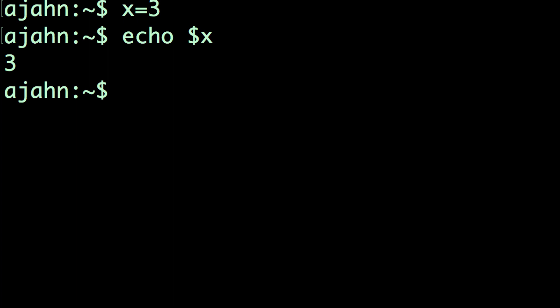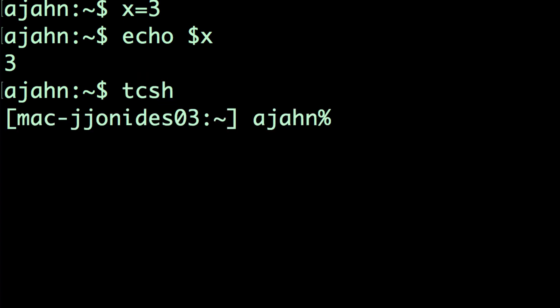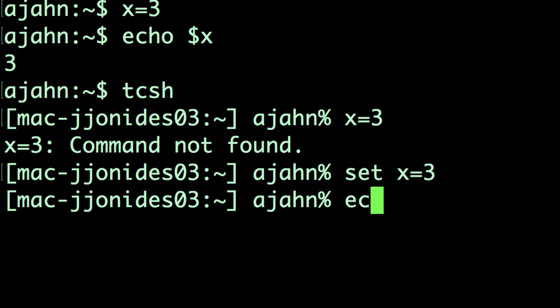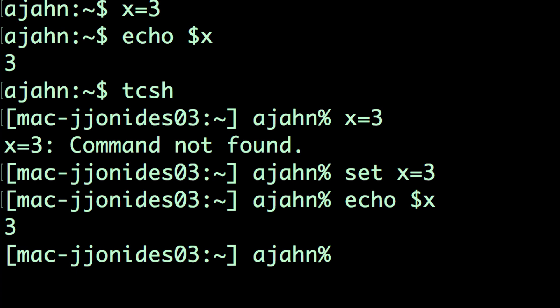Compare this with a different shell, the tcsh. Switch your terminal to the tcsh by typing tcsh and pressing enter. If we typed the same command as before, you'll get an error that says command not found. That's because the syntax for assigning a variable is different in the tcsh. To do the same variable assignment, we have to type set x equals 3, then type echo $x to make sure it's at the correct value.